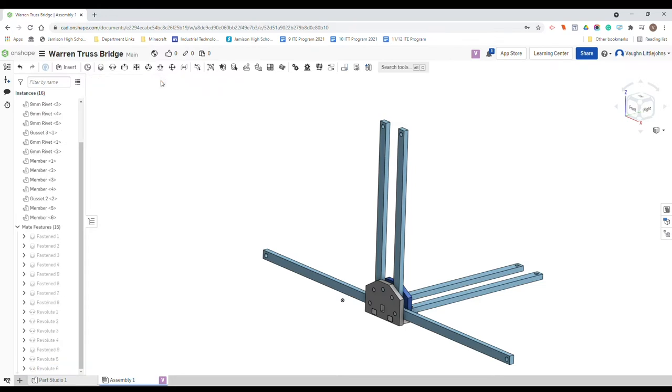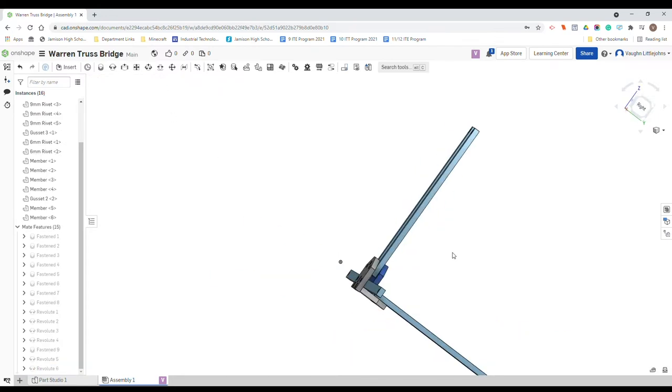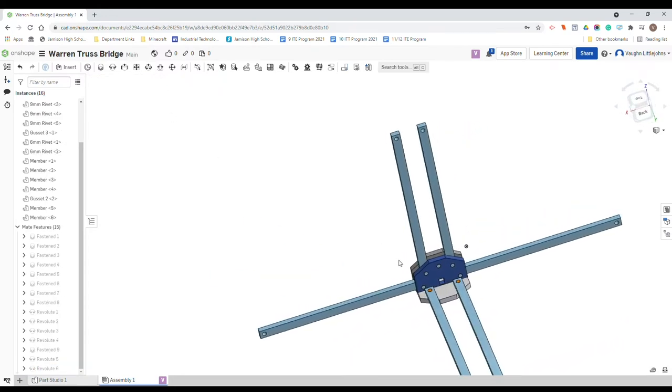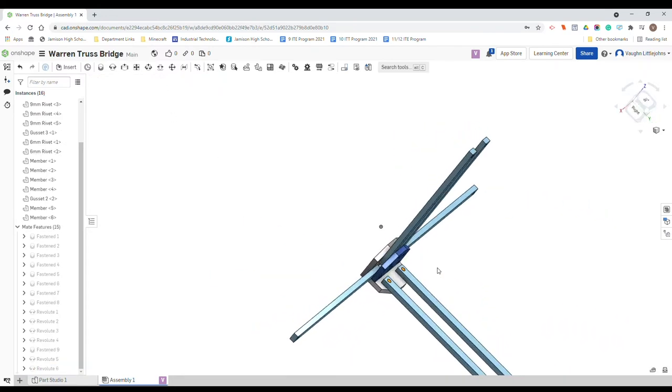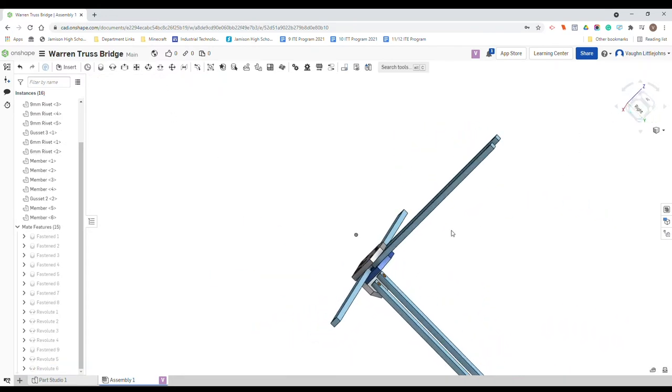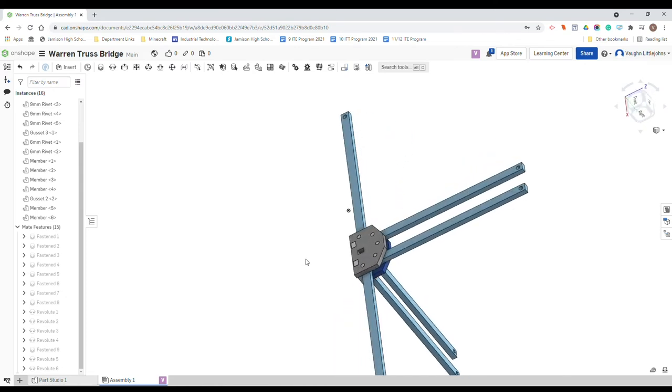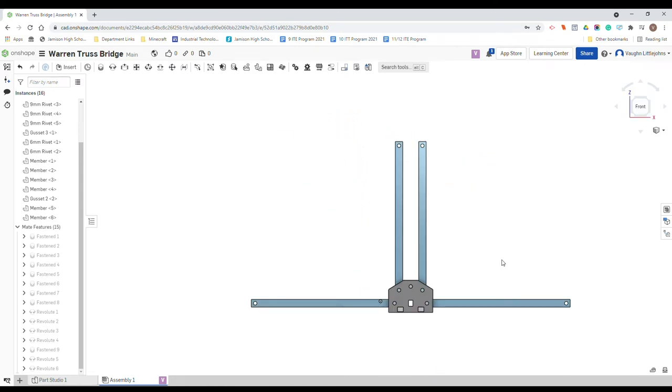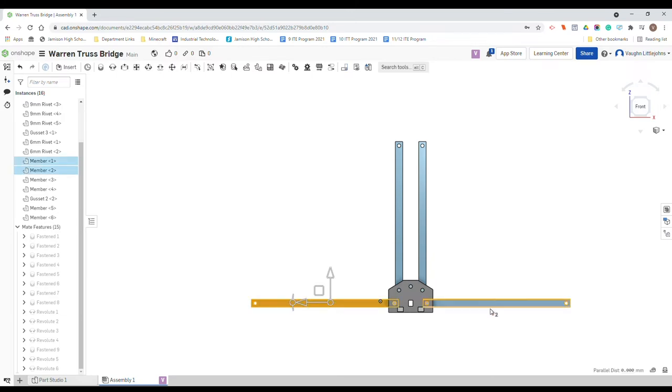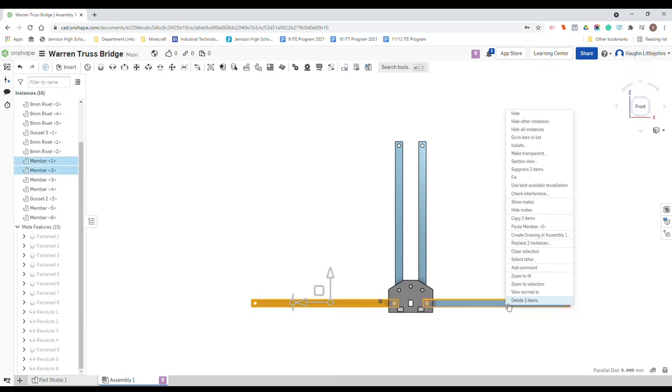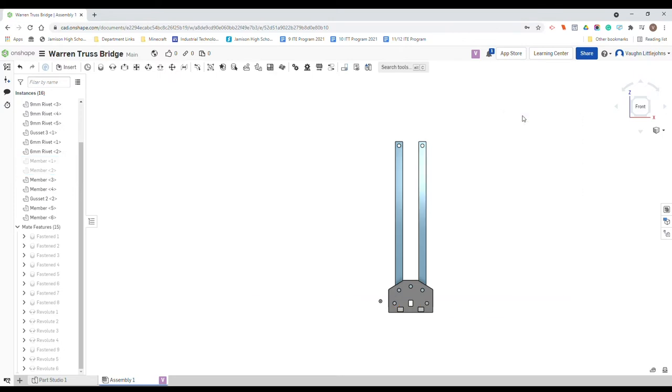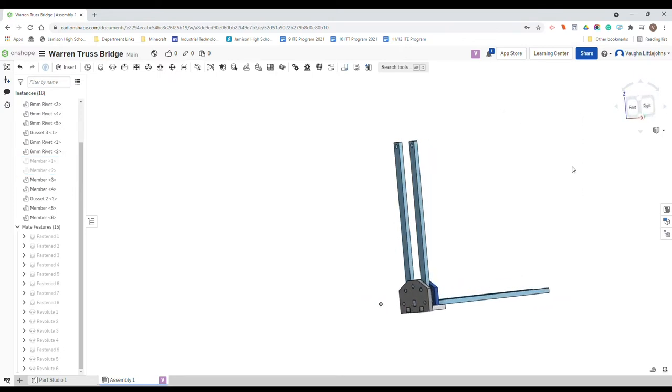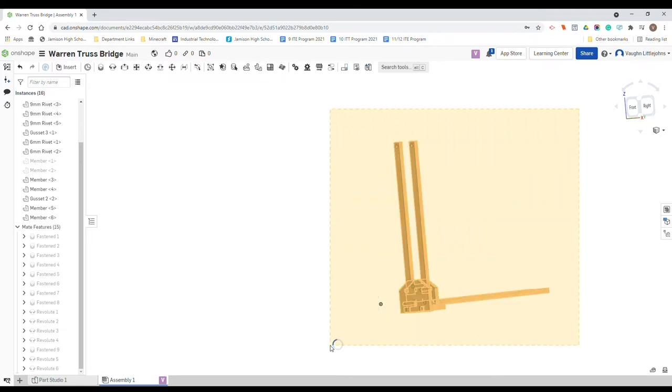Now what we're going to do is actually hide various sections of this and make it a little bit easier for us. So we're going to hide the members on the outside here. Just select them both, right click, hide.